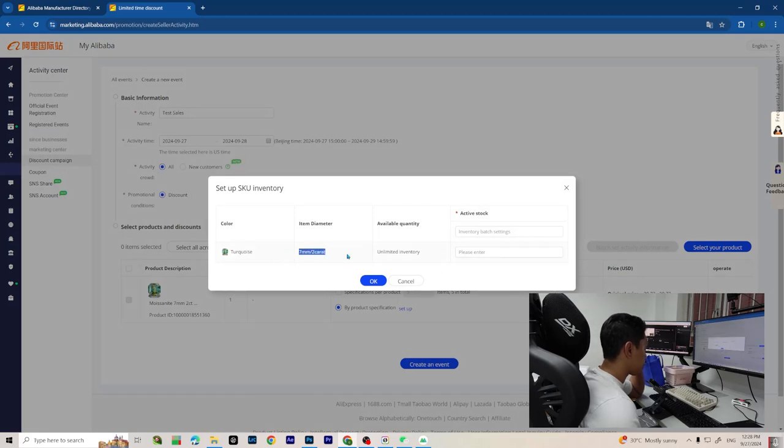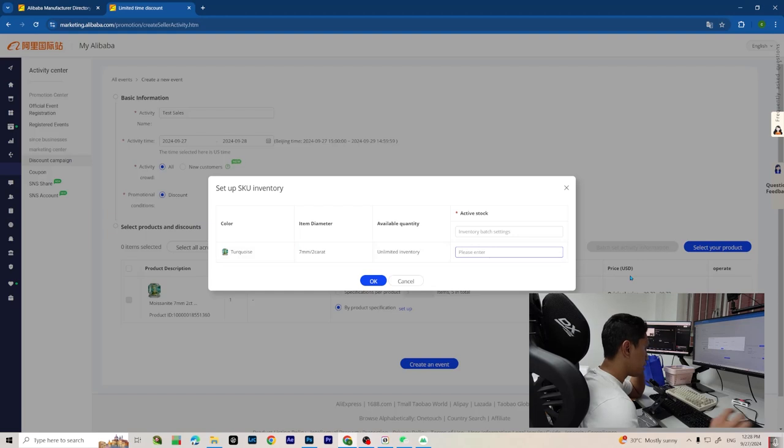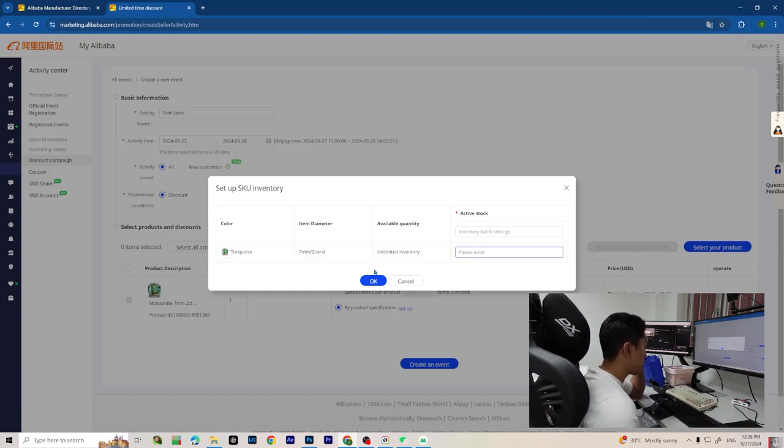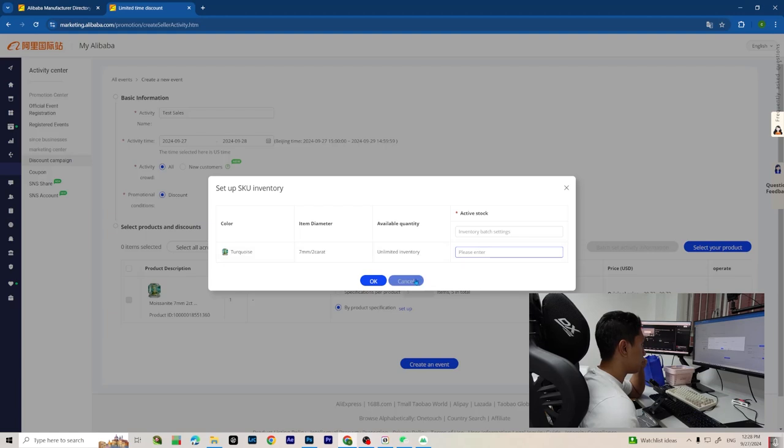For this I don't have any variation, I only have one. But if you have multiple variations, just adjust the active stock for the items you have.